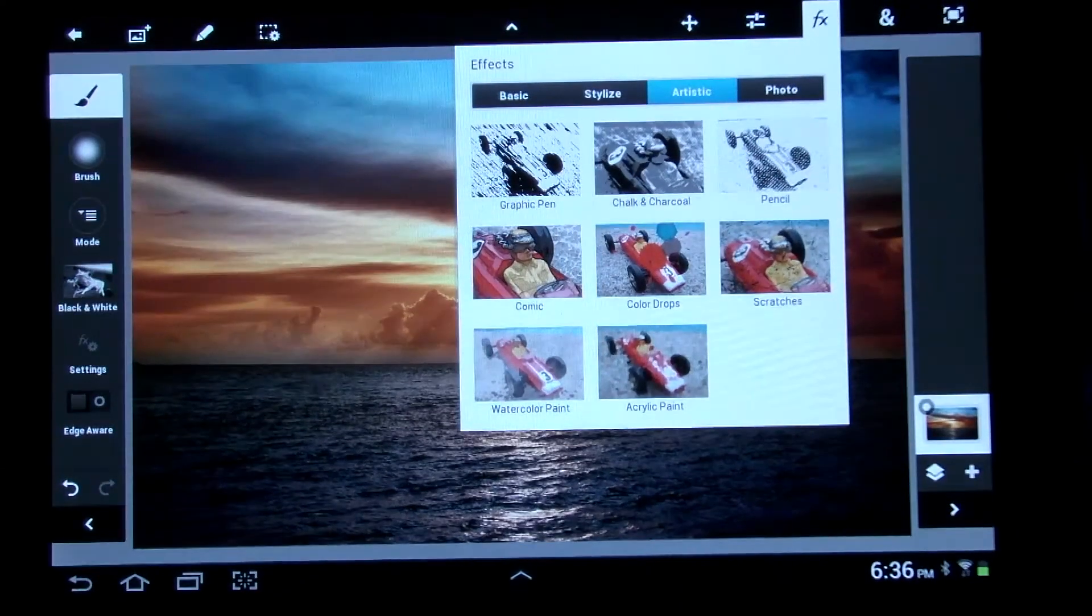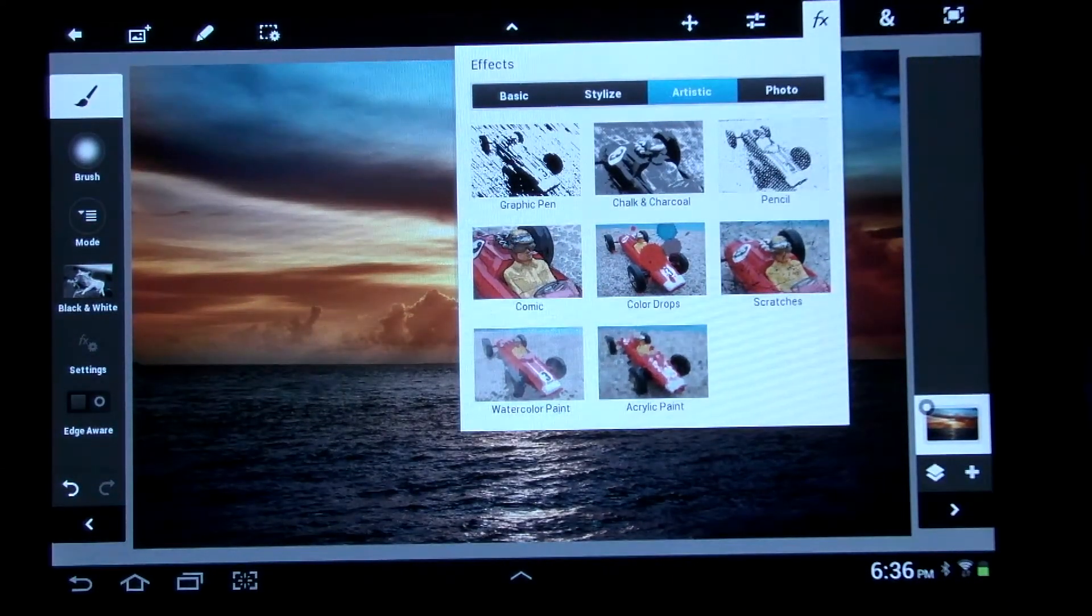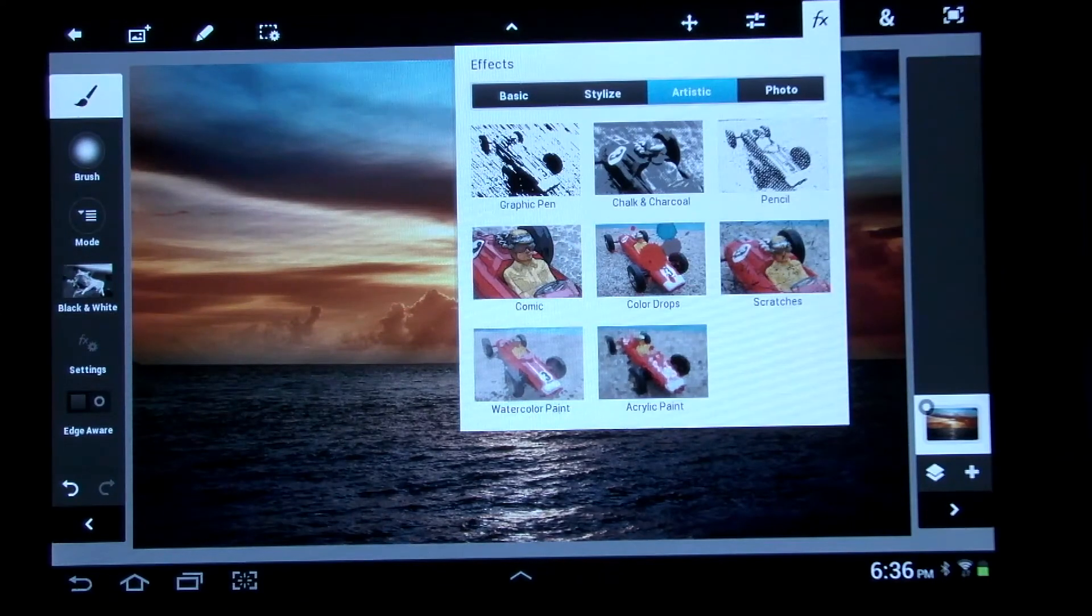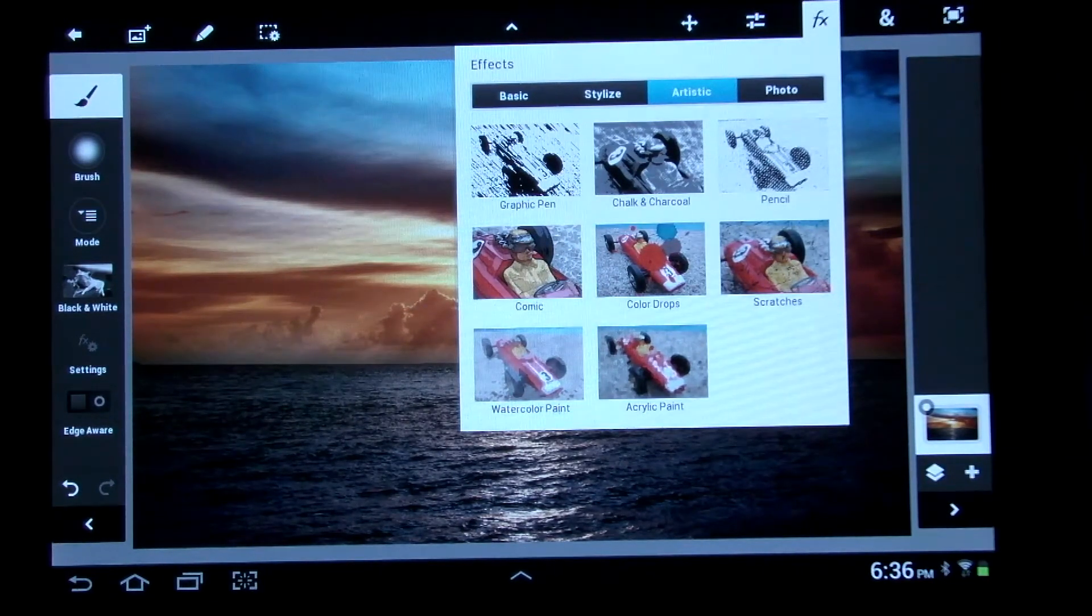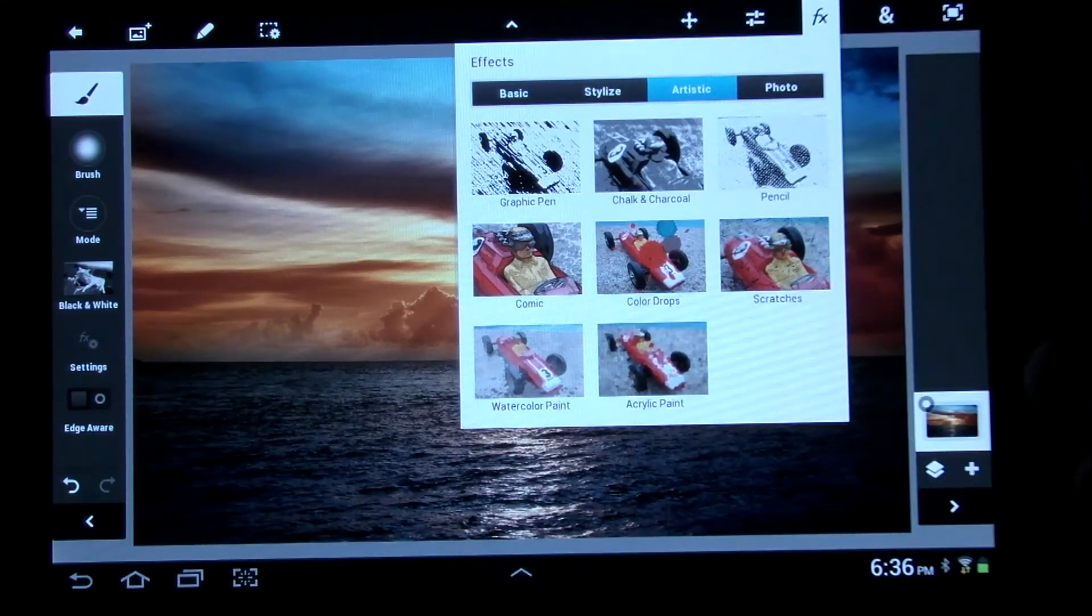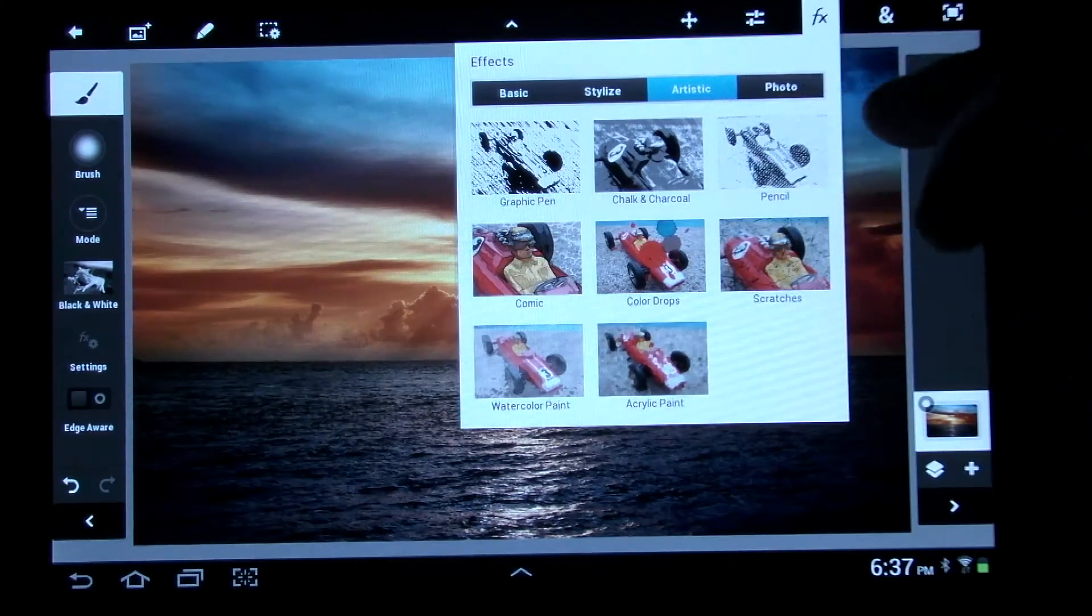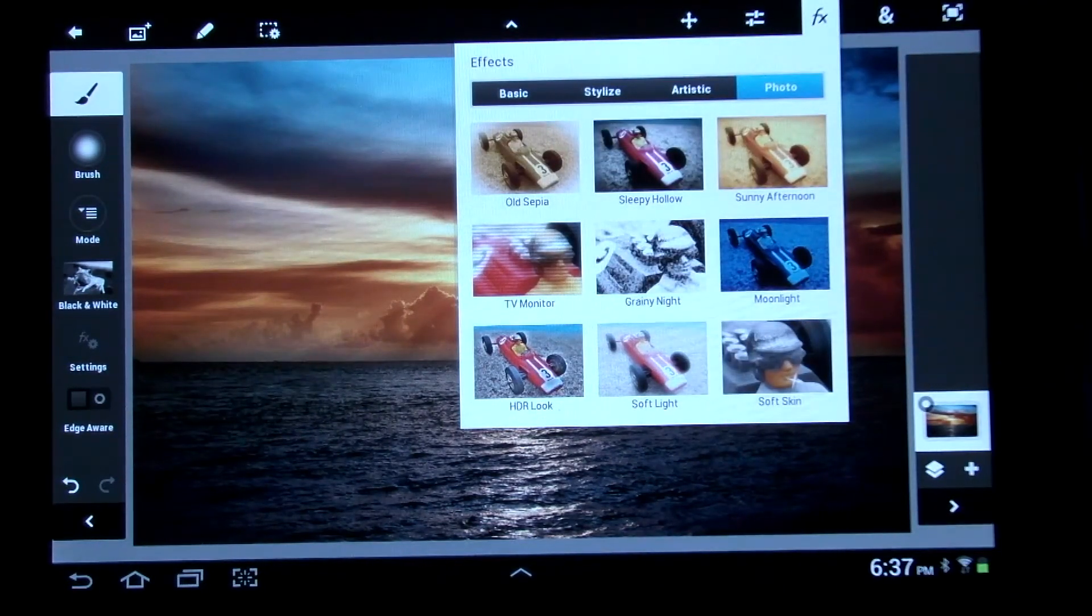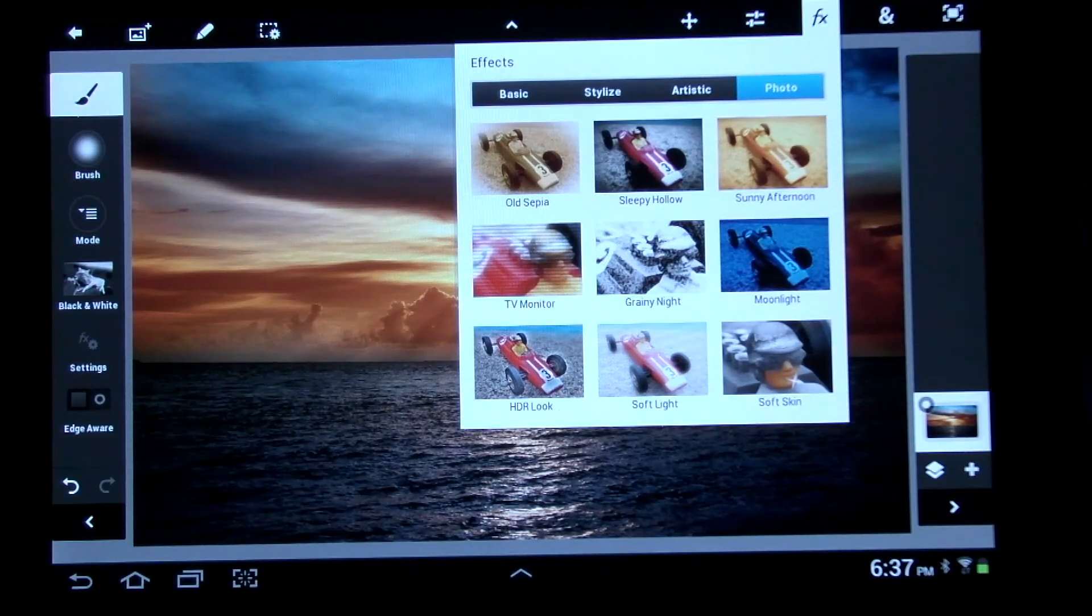Under Artistic, you have Graphic Pen, Chalk and Charcoal, Pencil, Comic, Color Drops, Scratches, Watercolor Paint, and Acrylic Paint. So as you can see, they give you a lot of different options here. And pretty much, it's almost limited by your imagination what you want to do to photos.